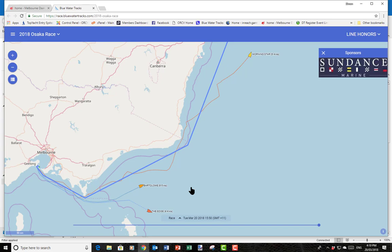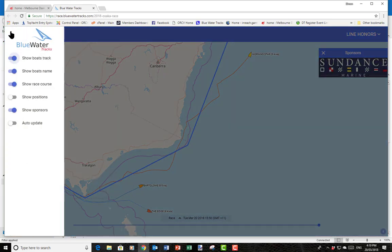When it opens it will sort of zoom in to the closest area that shows all the boats. Starting in the top left corner, if we click this spot we can do some fairly obvious things — we can show the boats' tracks, show the boat names, turn these things on and off. They're all fairly obvious so I'm not going to go into much detail about them.